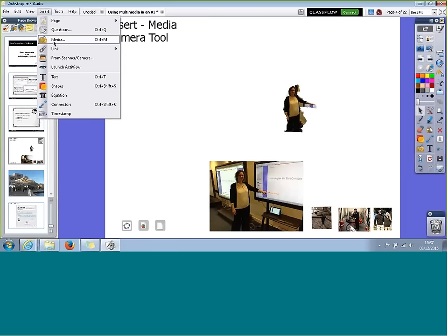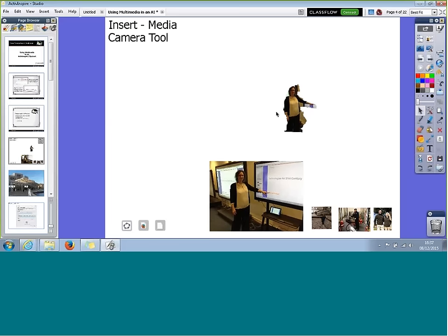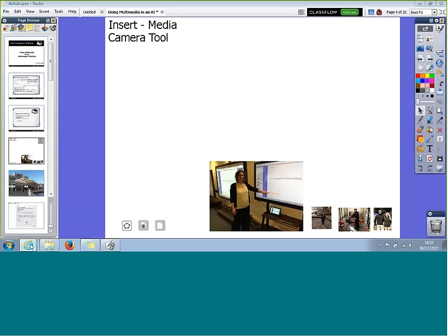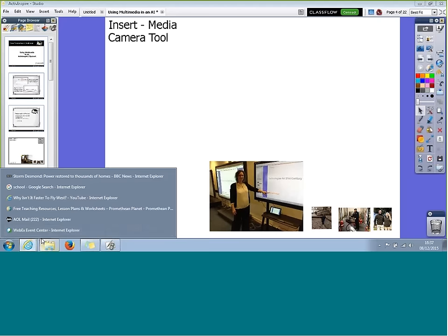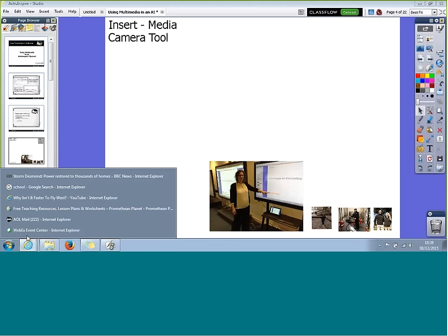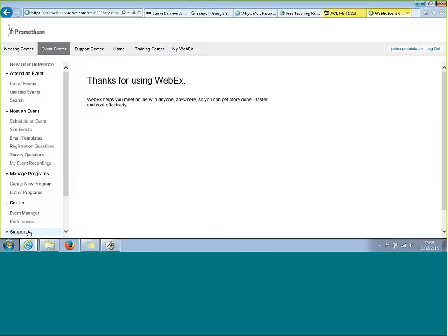So you can use Insert Media as a good way to bring in pictures stored on your computer. But what happens if you want a picture that isn't actually on your computer? There are various ways to bring those into the software as well. If I just open up my Internet Explorer and find an image that I like...